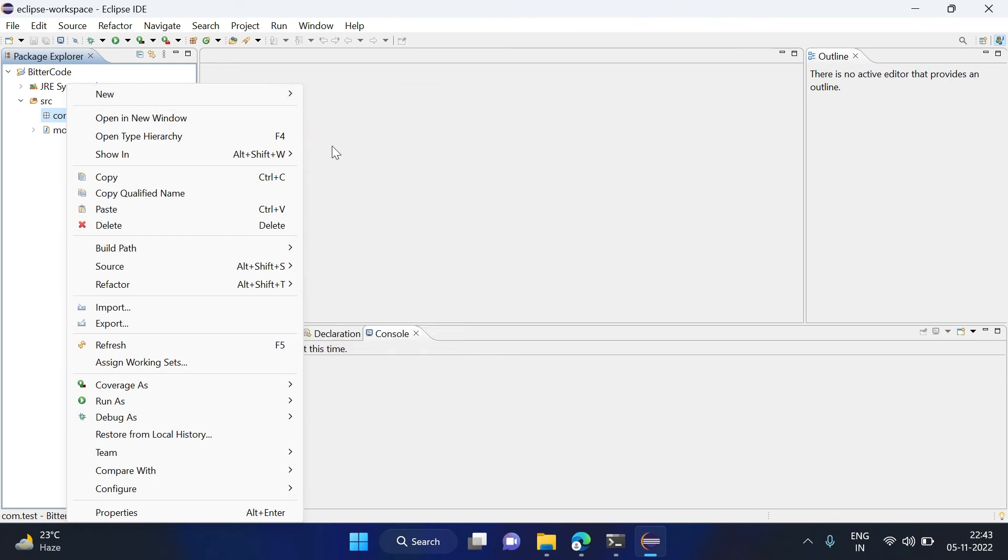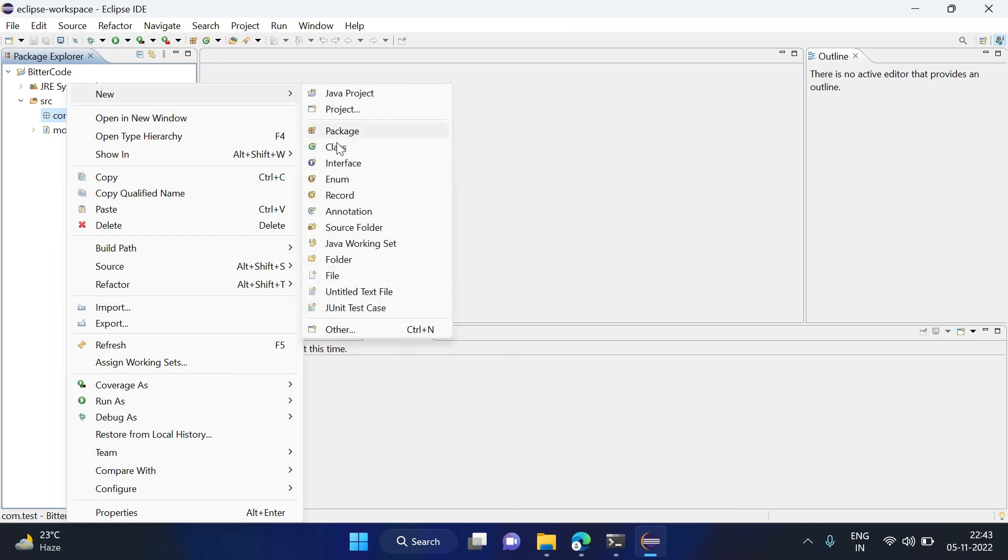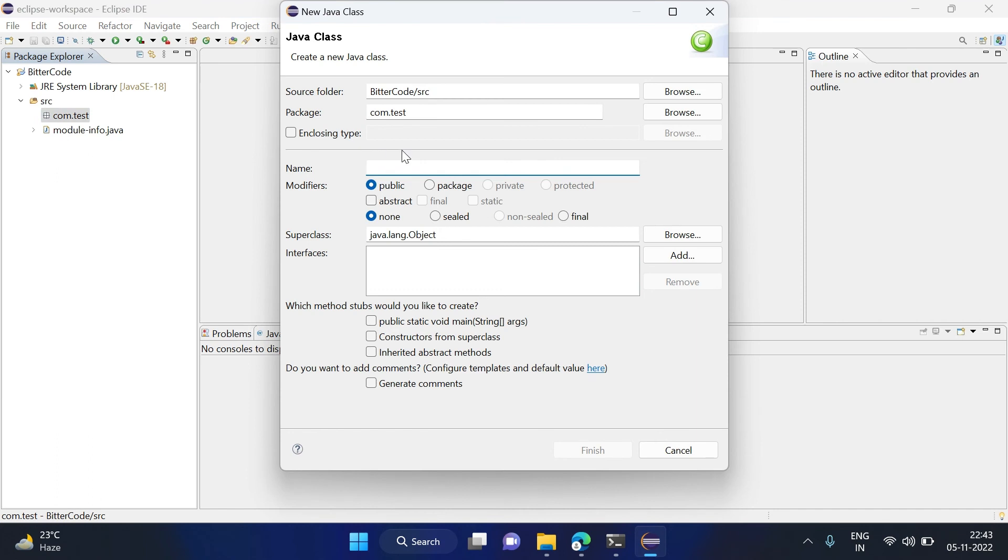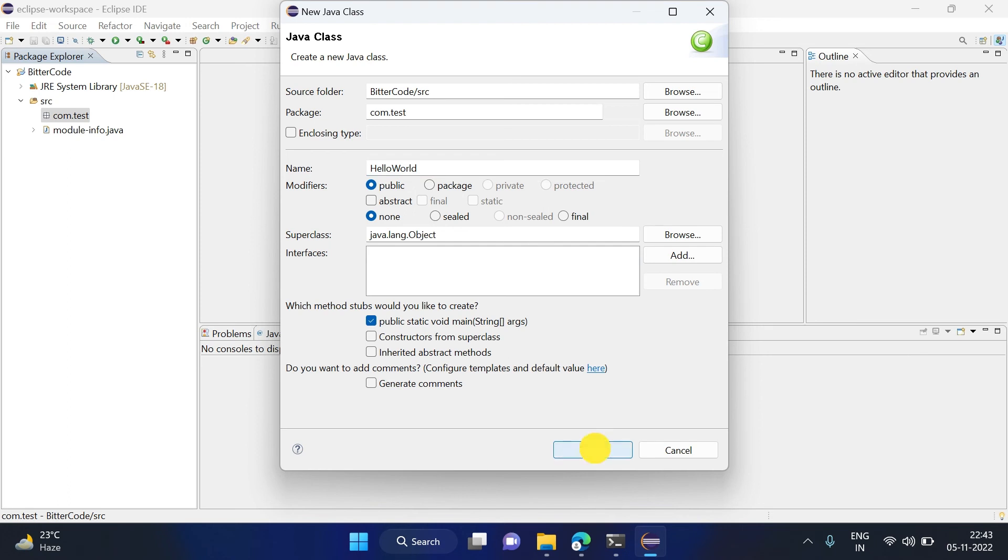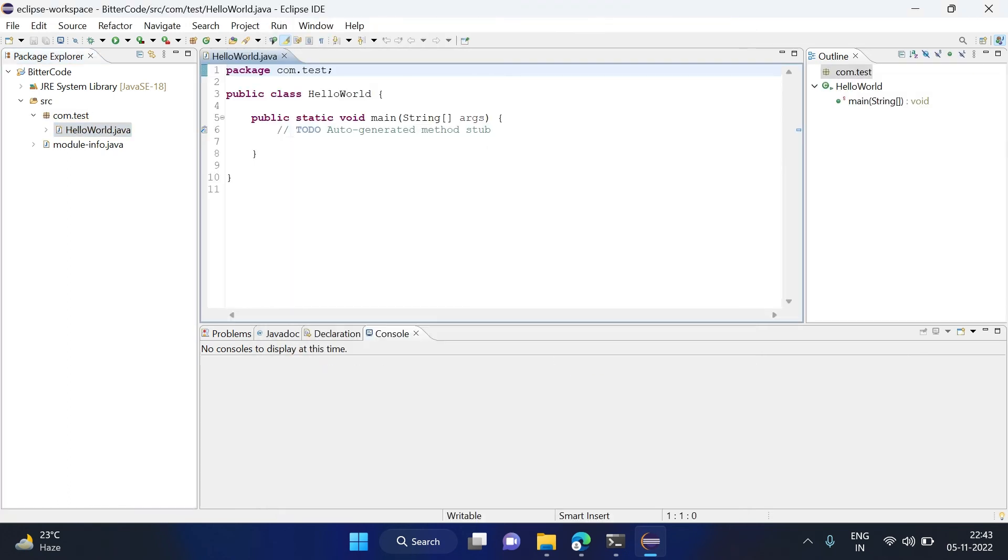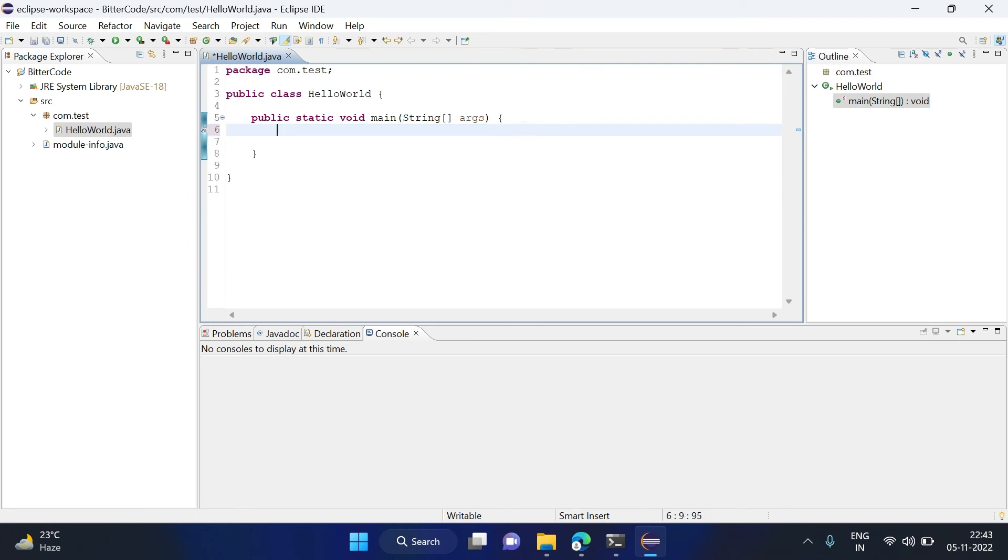Inside this package, we can create a new class file, Java class also. So New, and then select the class. Here give the class name. I am giving as HelloWorld, and we want some main method also, so select on this. Click on Finish.